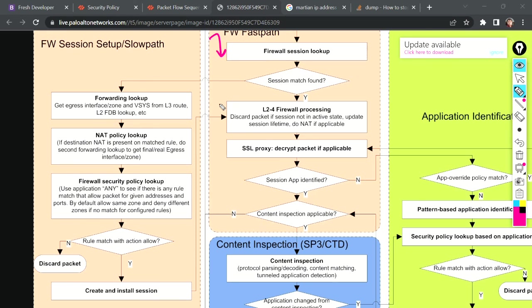Let me stop here because this is going to be a very large session. By now you've learned how a new session is installed and what happens once we have a session. I'll cover the rest in part two. If you have any questions about what we've covered so far, write them in the comment section and I'll get back to you. Please continue to part two for more.